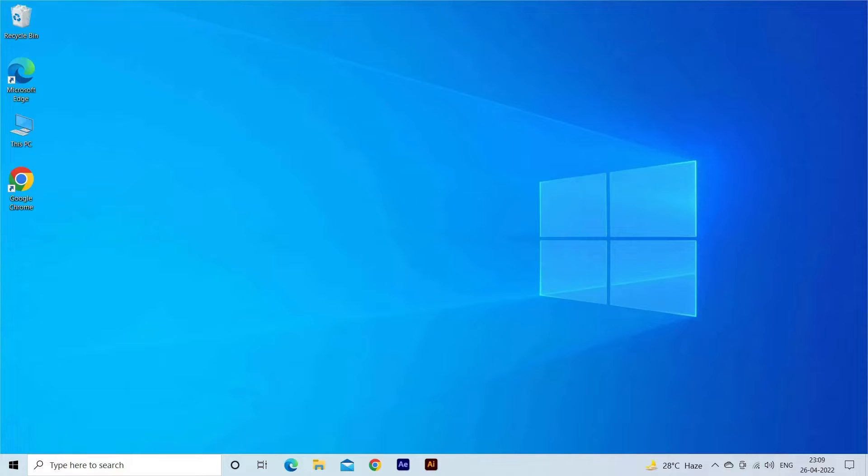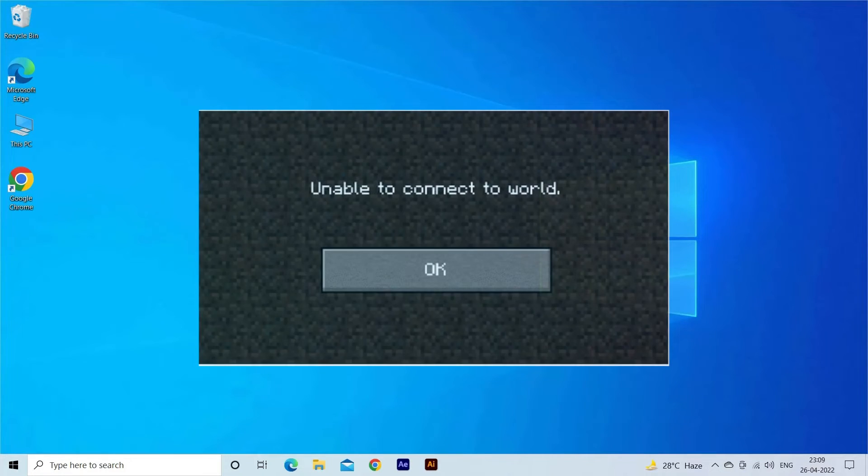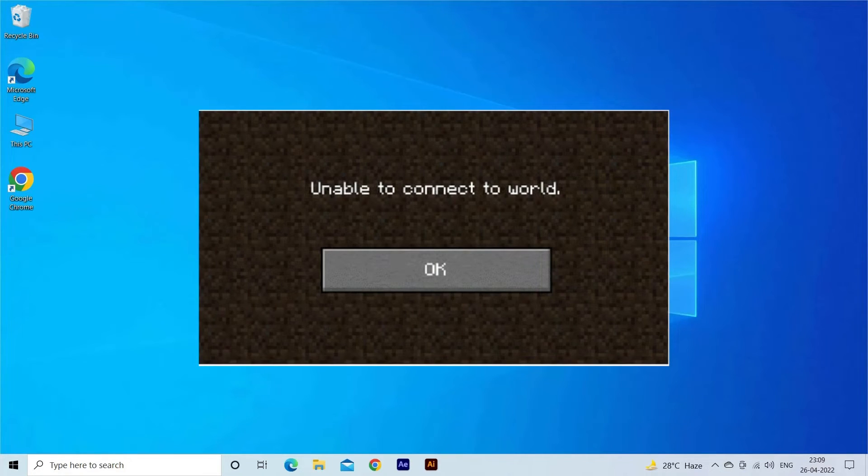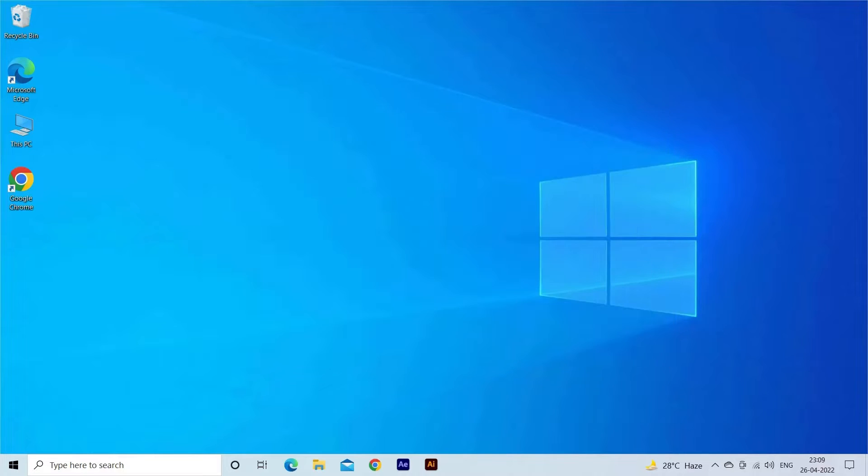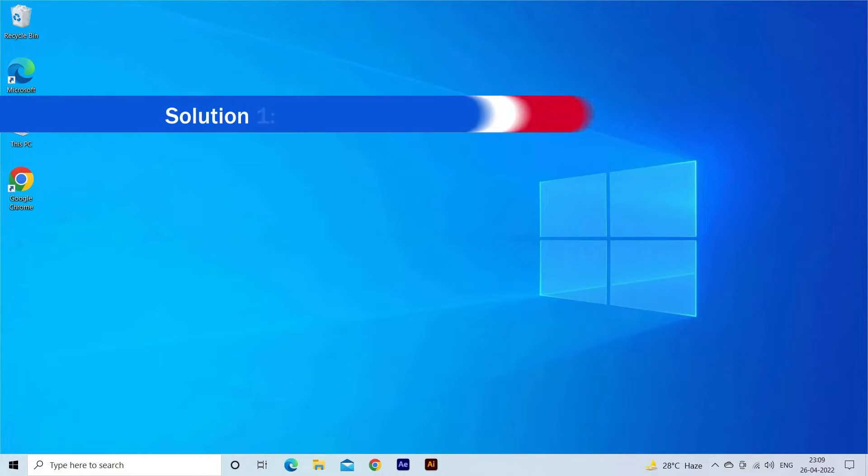Hello everyone. Welcome to our channel, PC Error Fix. Unable to join friends multiplayer Minecraft world or while trying to connect with your friends world on Xbox seeing the error Minecraft unable to connect to world, then this video tutorial is for you. So here find out the solutions you need to try.